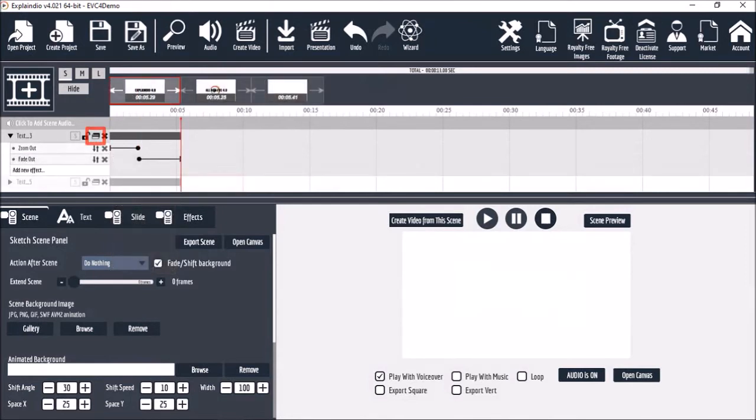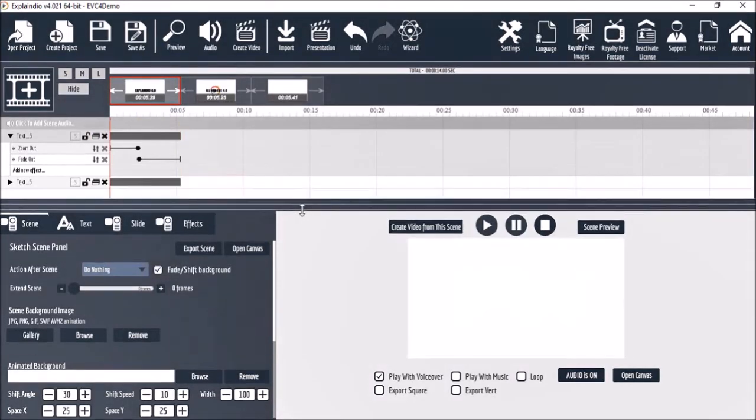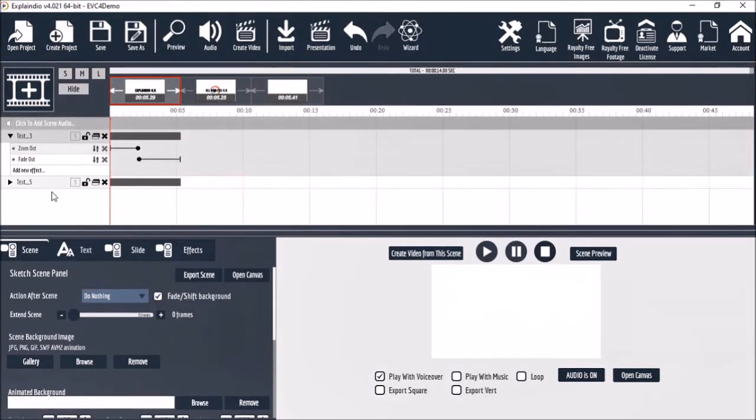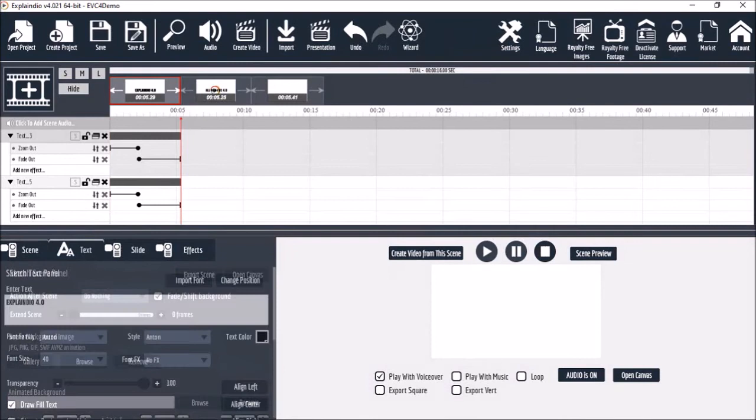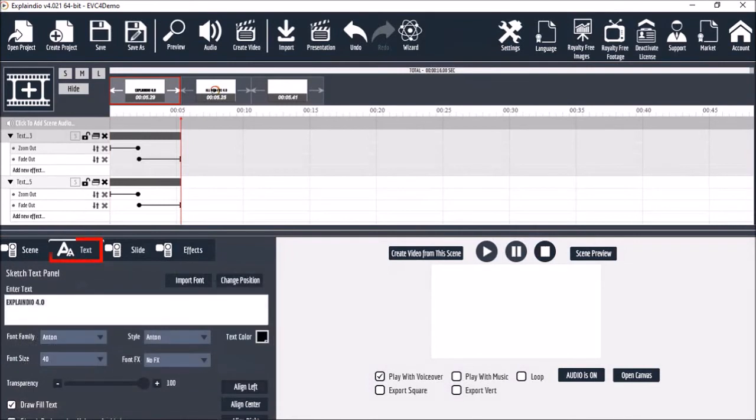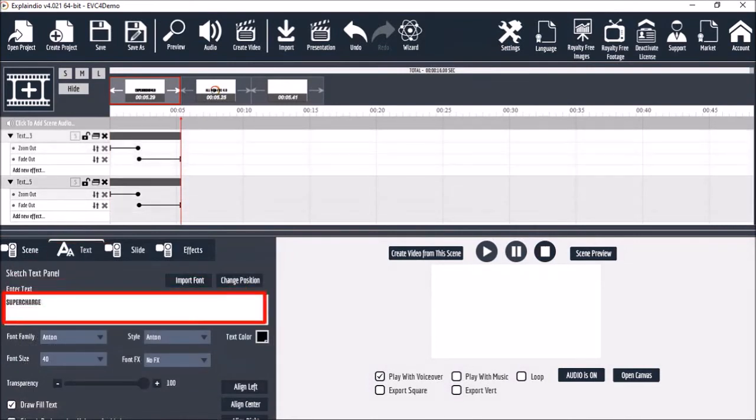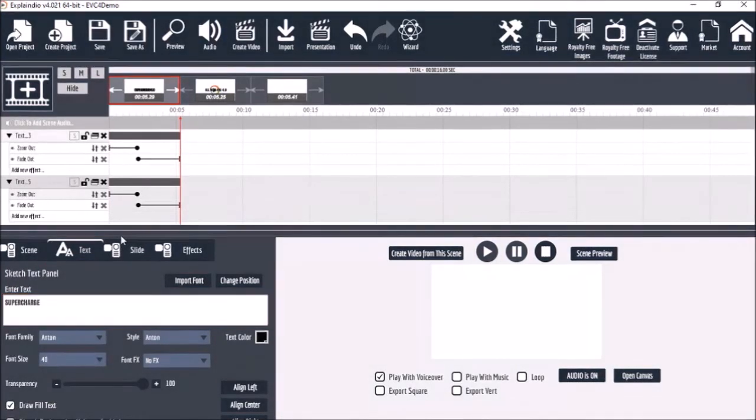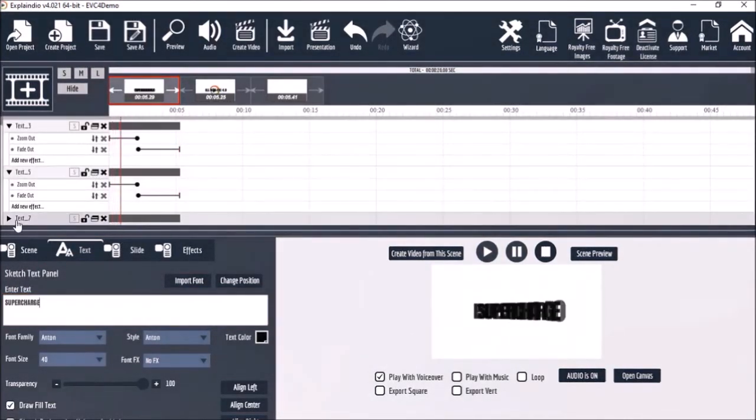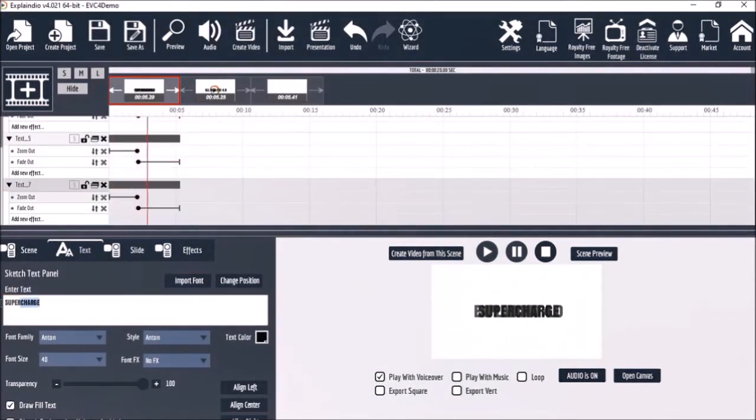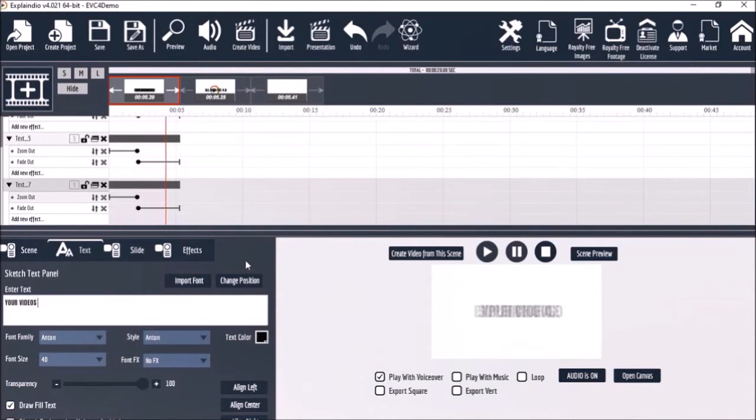And you'll see that it has duplicated the text element including the animations. I'll go to the text tab and then change the text to supercharge. Next I'll duplicate the second element again and I'll change the text to your videos.